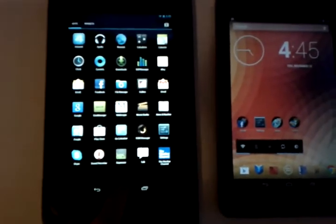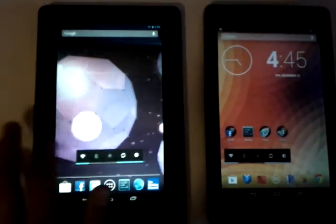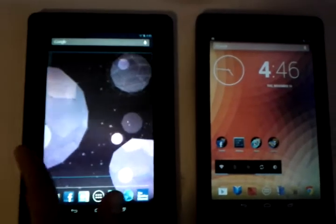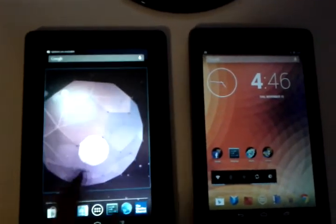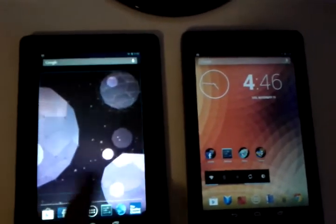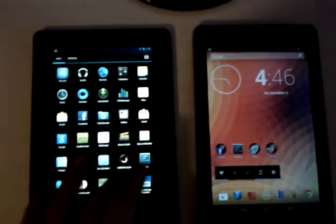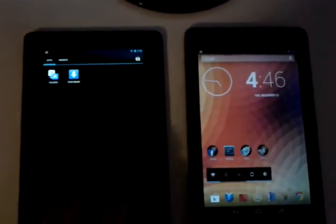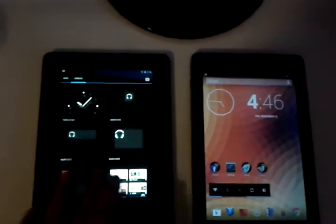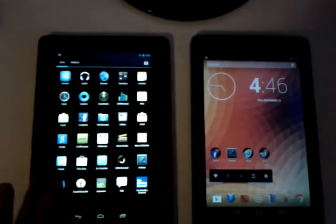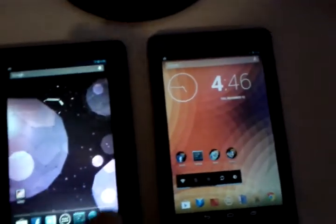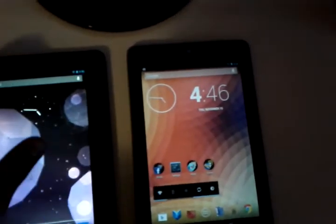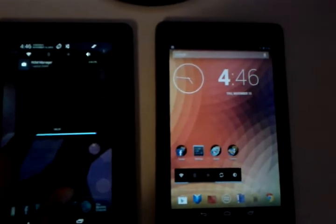However, on the Nook Color, it doesn't seem that Project Butter is enabled. It's fast enough to use daily. But Project Butter is definitely not completely there. But it's smooth enough to use. Like, if you use Cyanogenmod 9 alphas on the Nook Color, you know it's a lot slower on there.